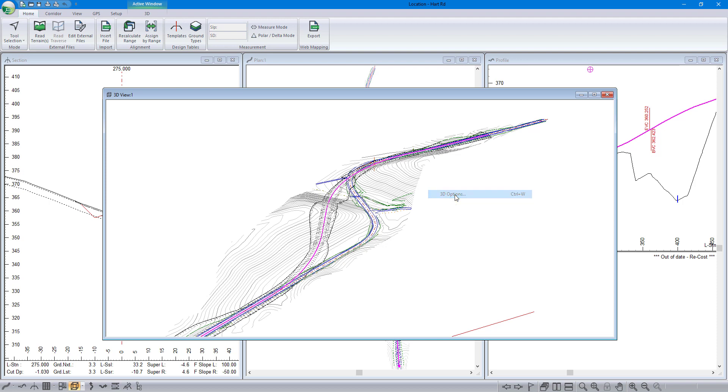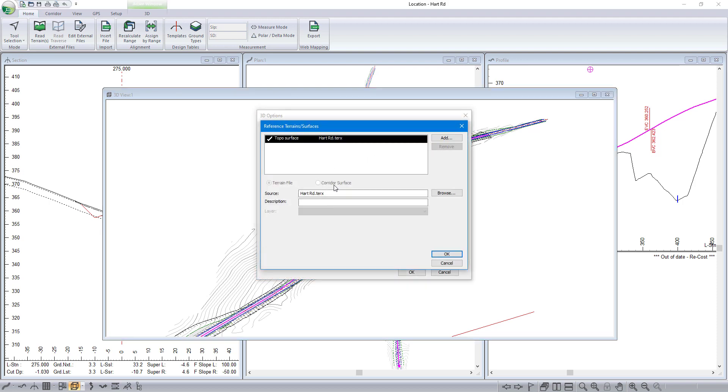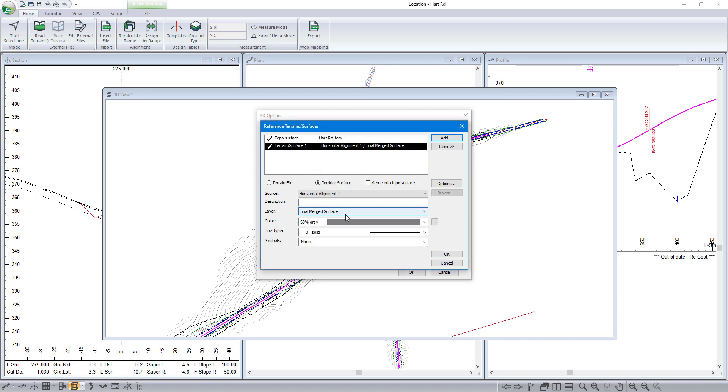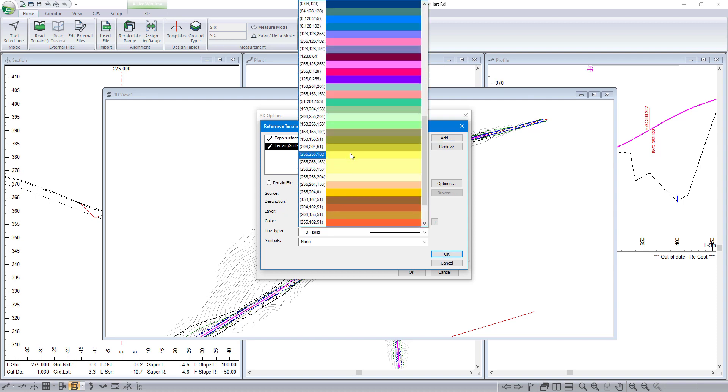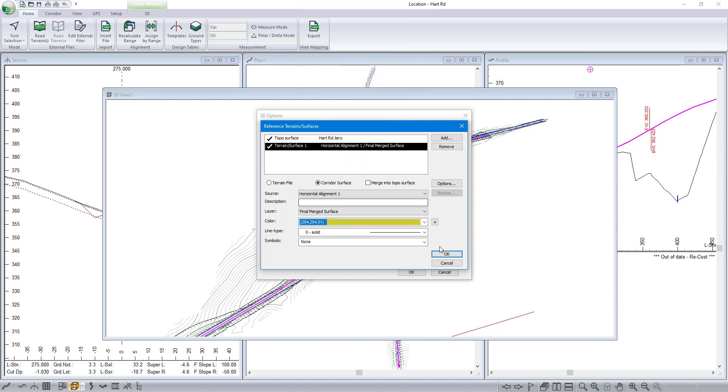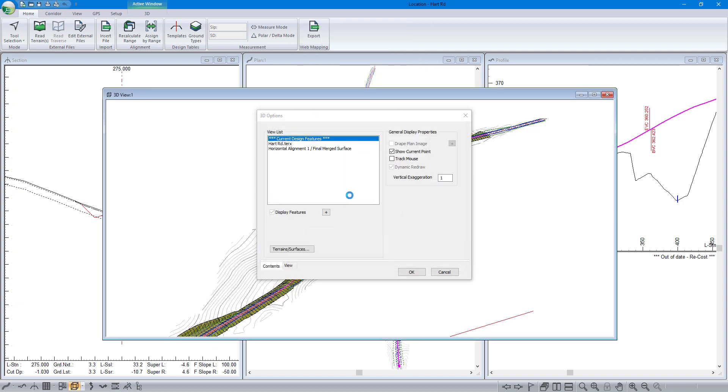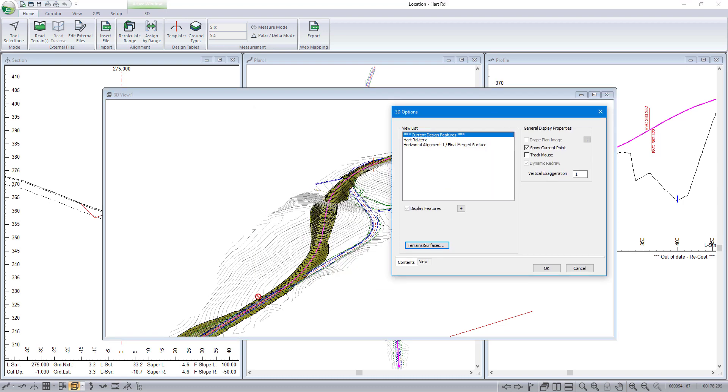We can add a new corridor surface. Now this can represent any different surface we want within it. Here we're just going to choose the final merge surface for our road. You can change the color, and you can see here in the background it's updated to include our road.